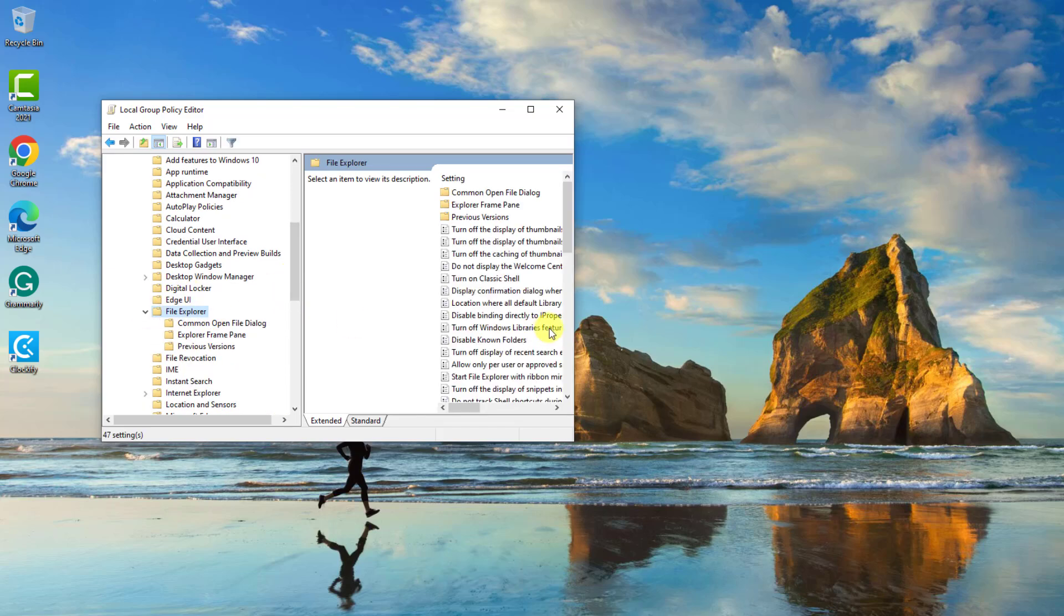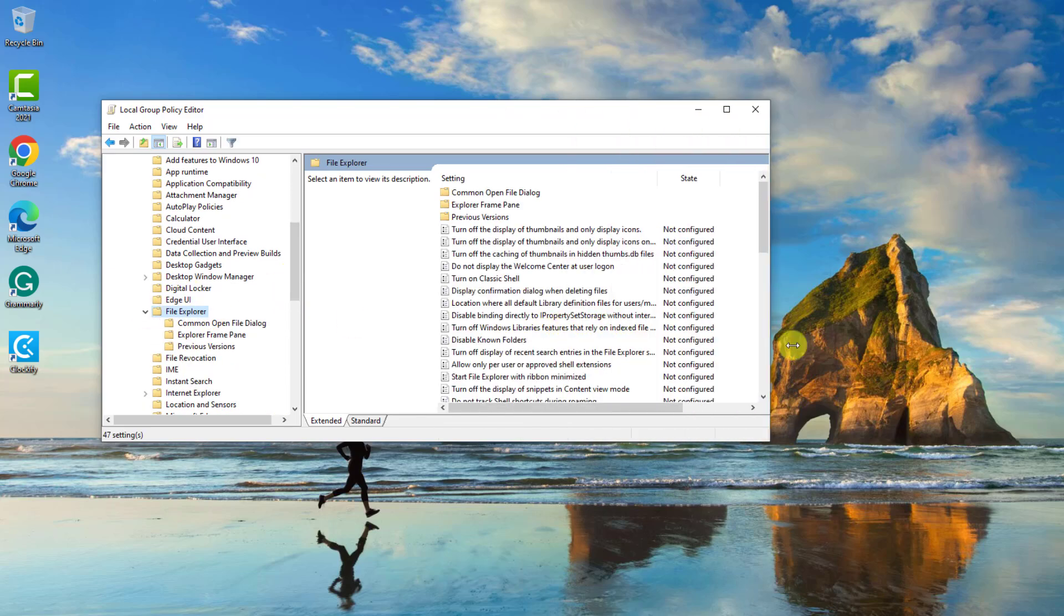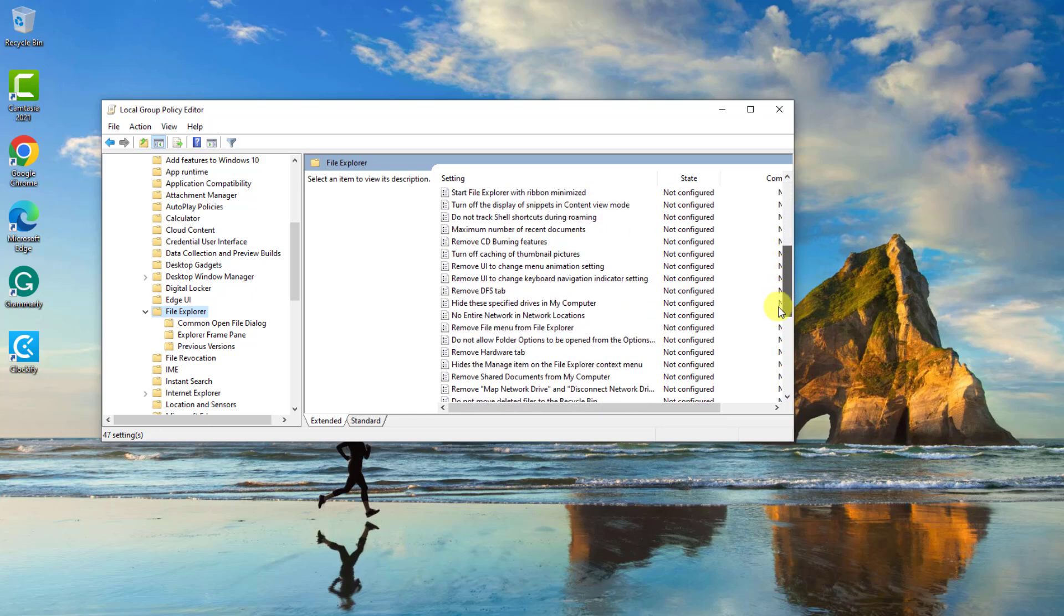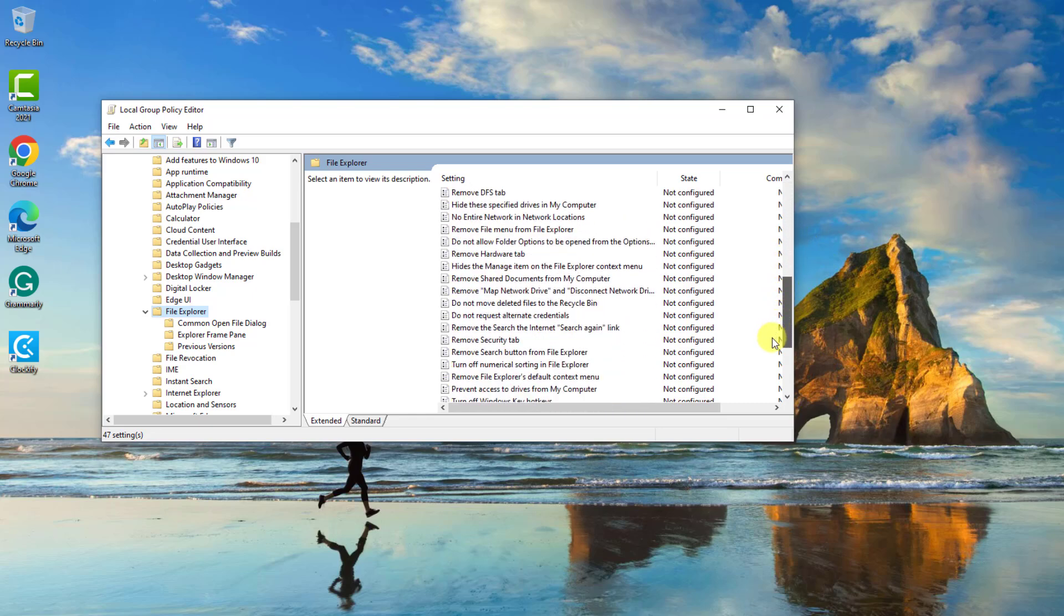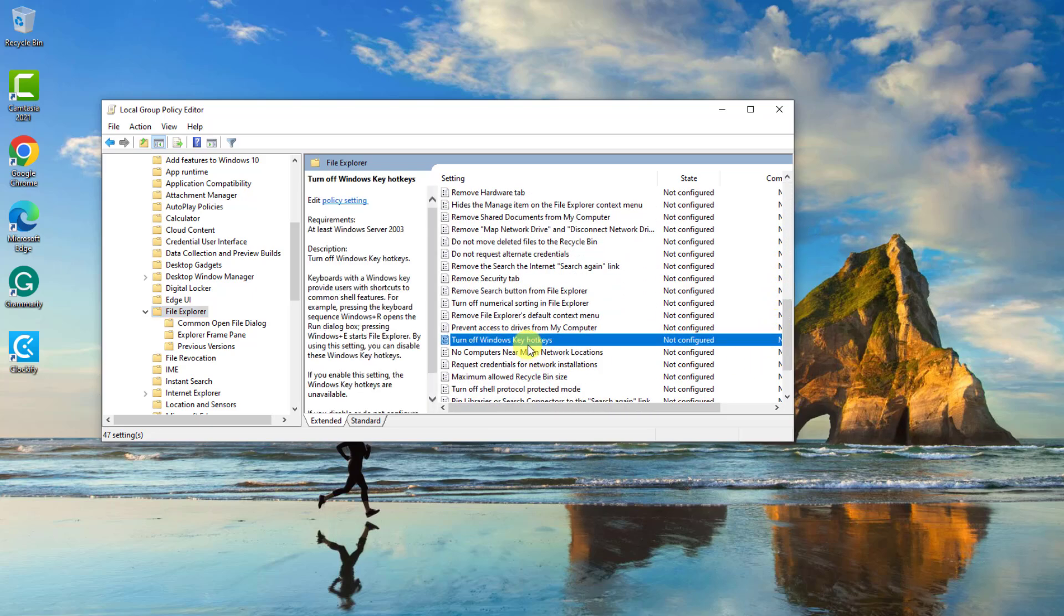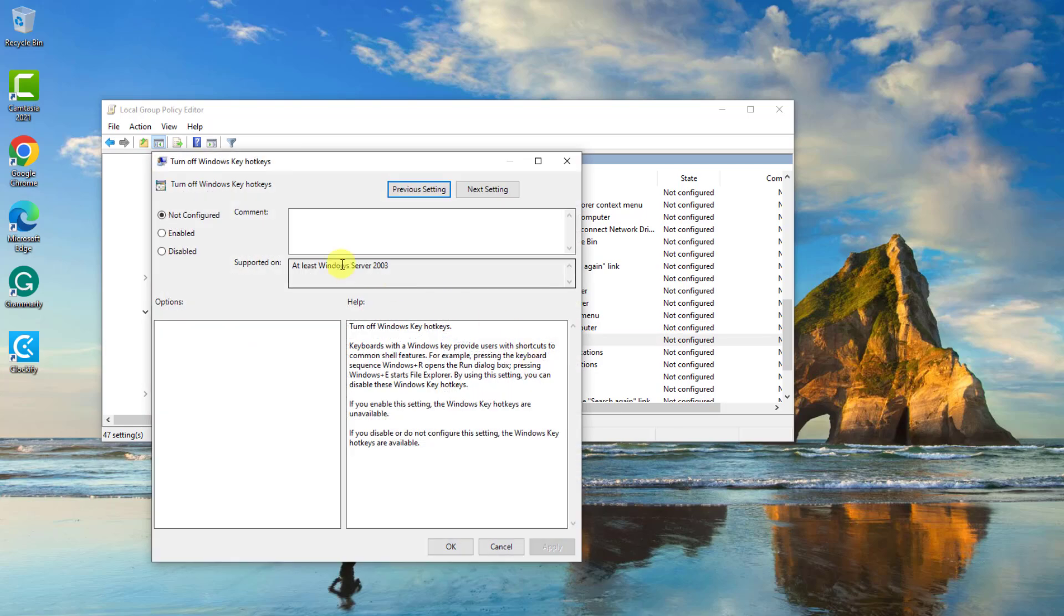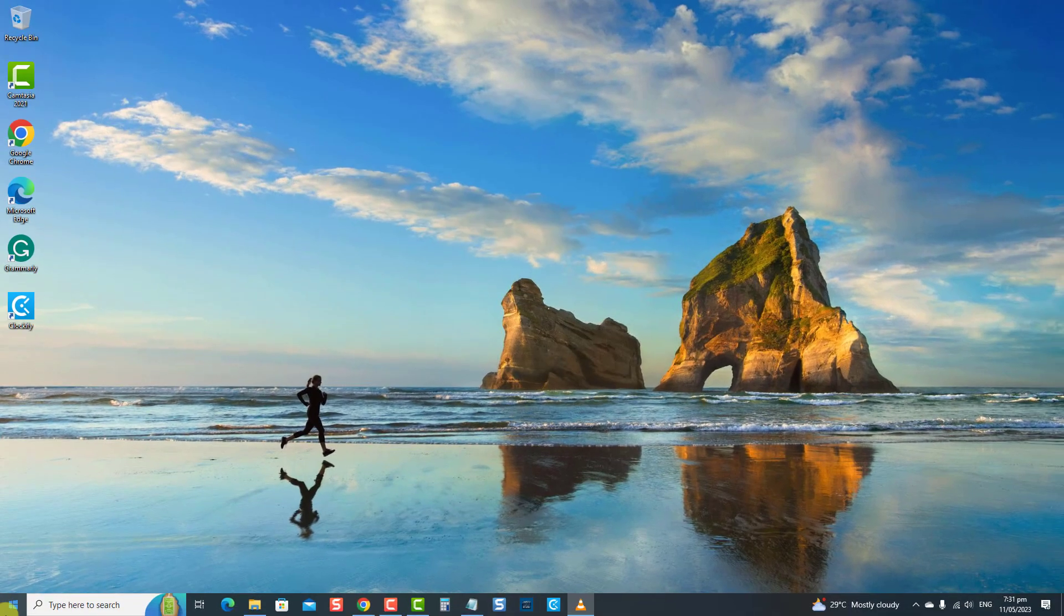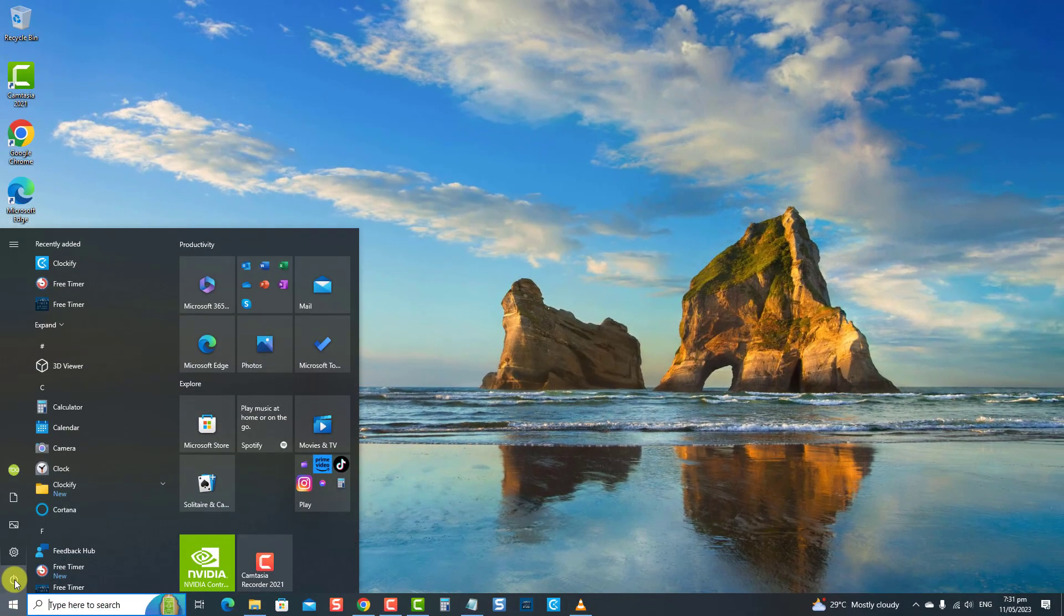Then, at the right pane, locate and double-click the Turn off Windows key hotkeys policy option. Then, at the new window, click the Enabled option. Click Apply to apply changes made, then click OK to exit.